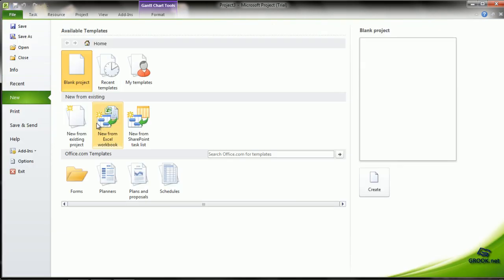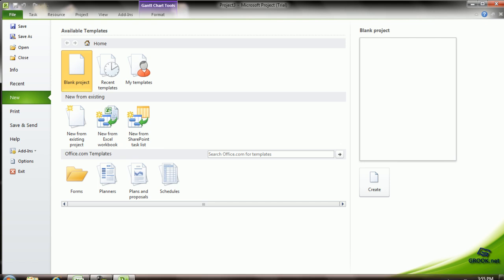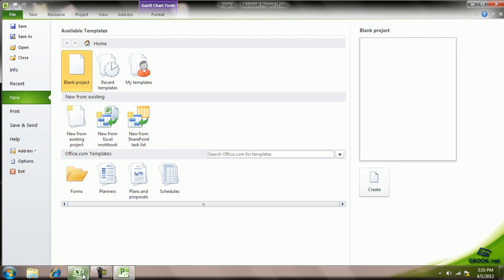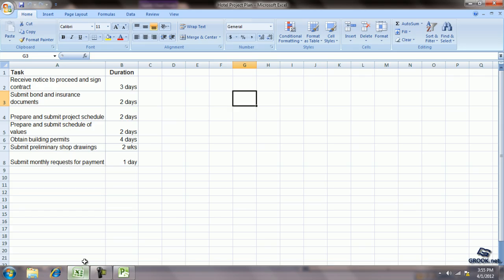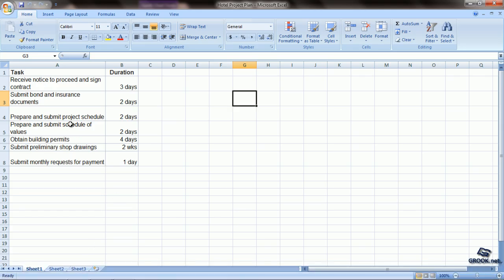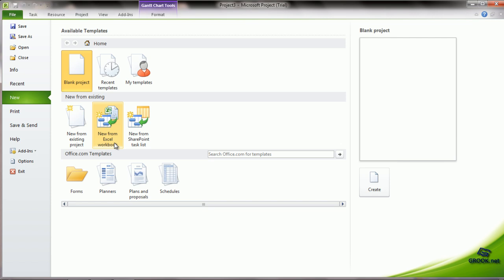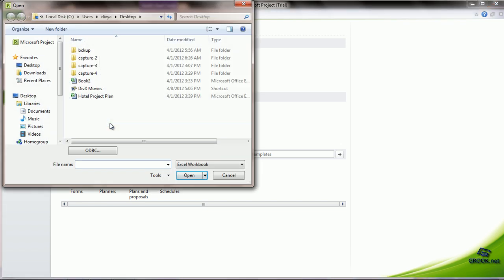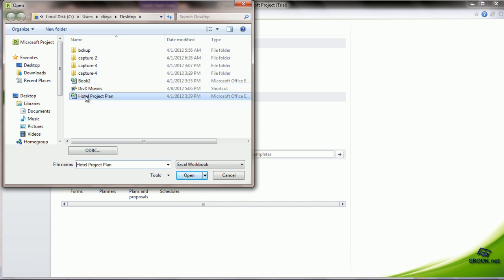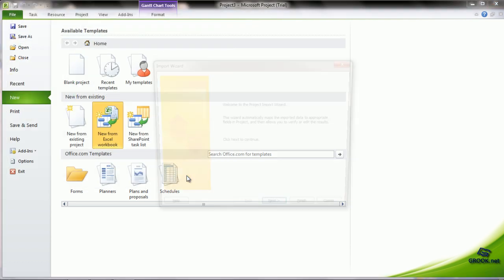The next option is to create a new project plan from an Excel workbook. For example, we have made a small sample of a few tasks in Excel. One column gives the tasks, the others give the duration. Now, if we want to take this to MS Project, we can say New from Excel workbook. It will ask us where is the file, so we can choose that. We say Open.